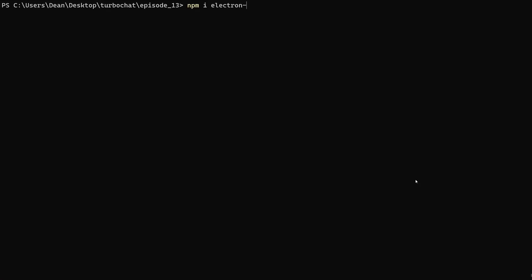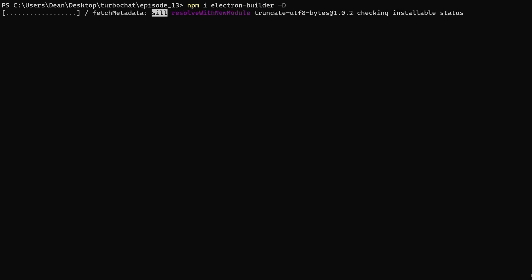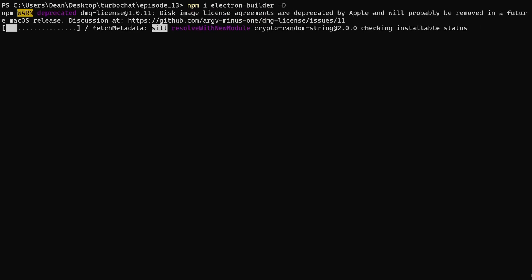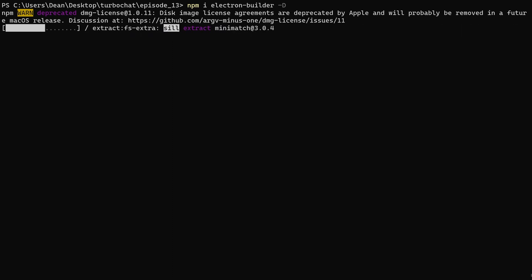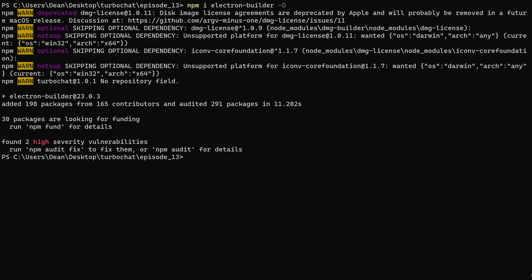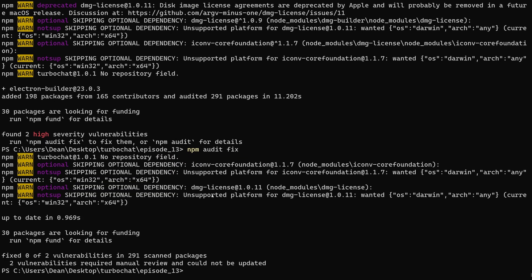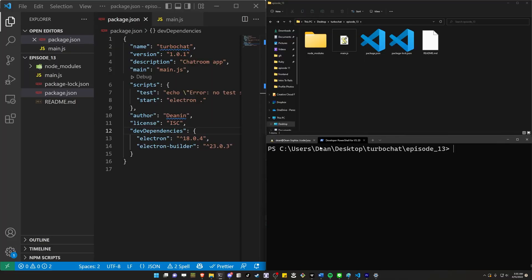So we're going to type npm i and we're going to add electron-builder. We're going to again do hyphen d at the end of it because it is a developer dependency. You won't need to build your application in production unless you have a very unique use case. In which case, I'm sorry to hear that because it probably sounds like pain. So we have that. It's going to give you an error here. You can run audit fix if you really want to, to make sure you don't have any high security vulnerabilities. And it tells us we couldn't fix it. We needed to do a manual review, whatever. Not the point of the tutorial.